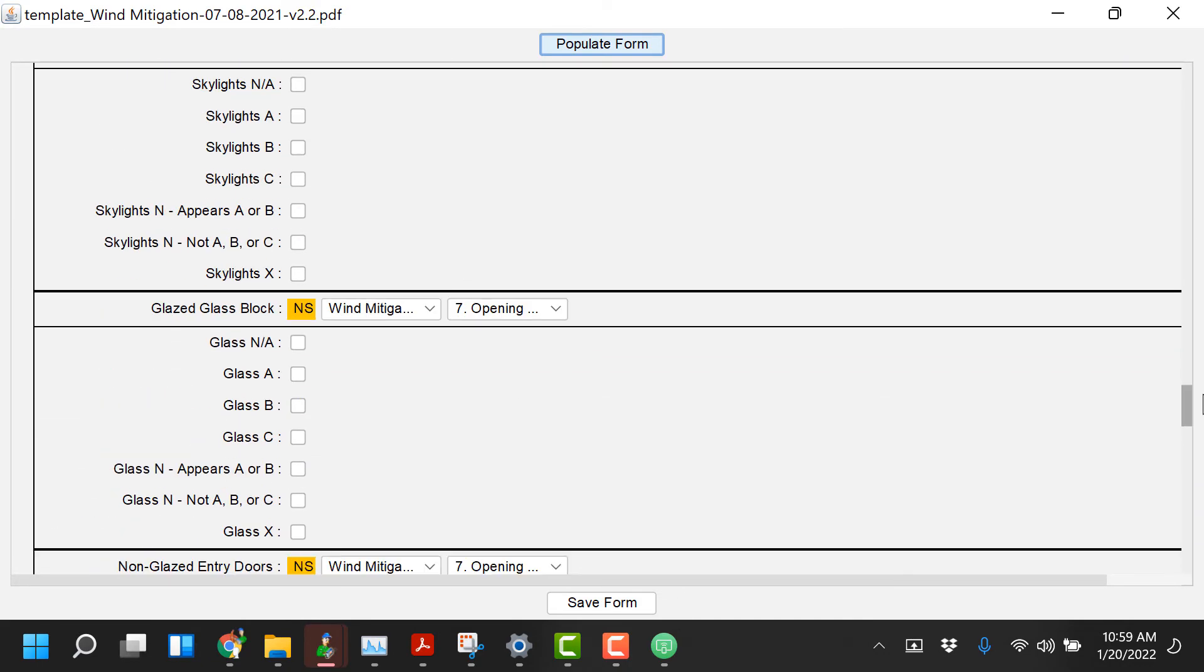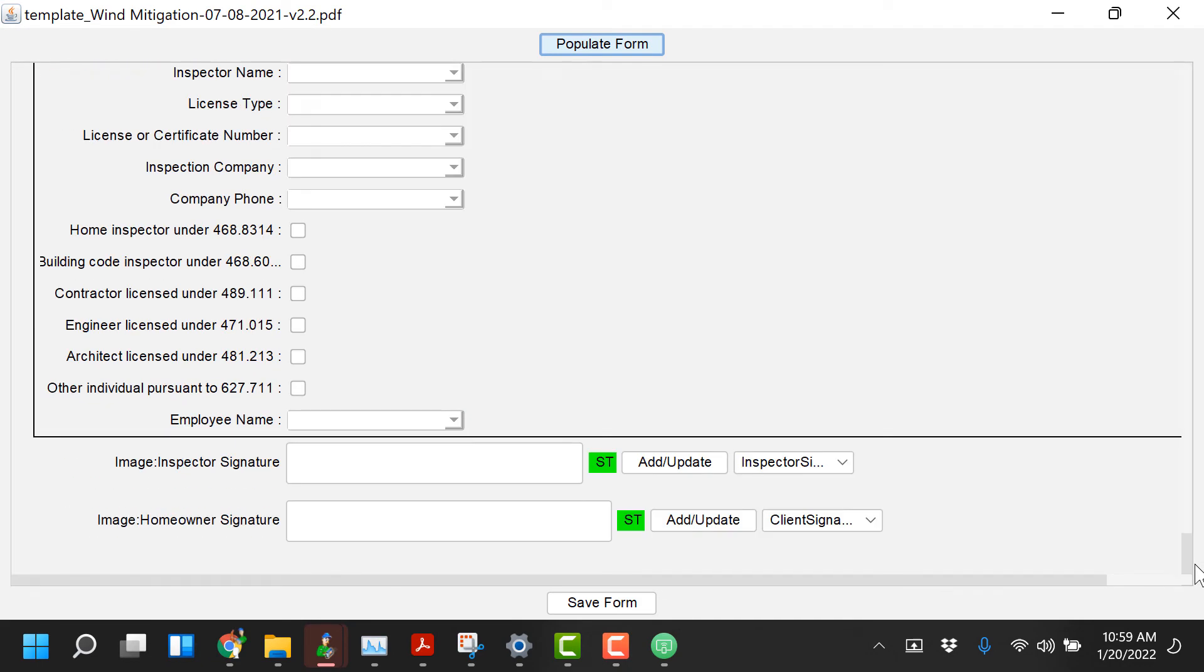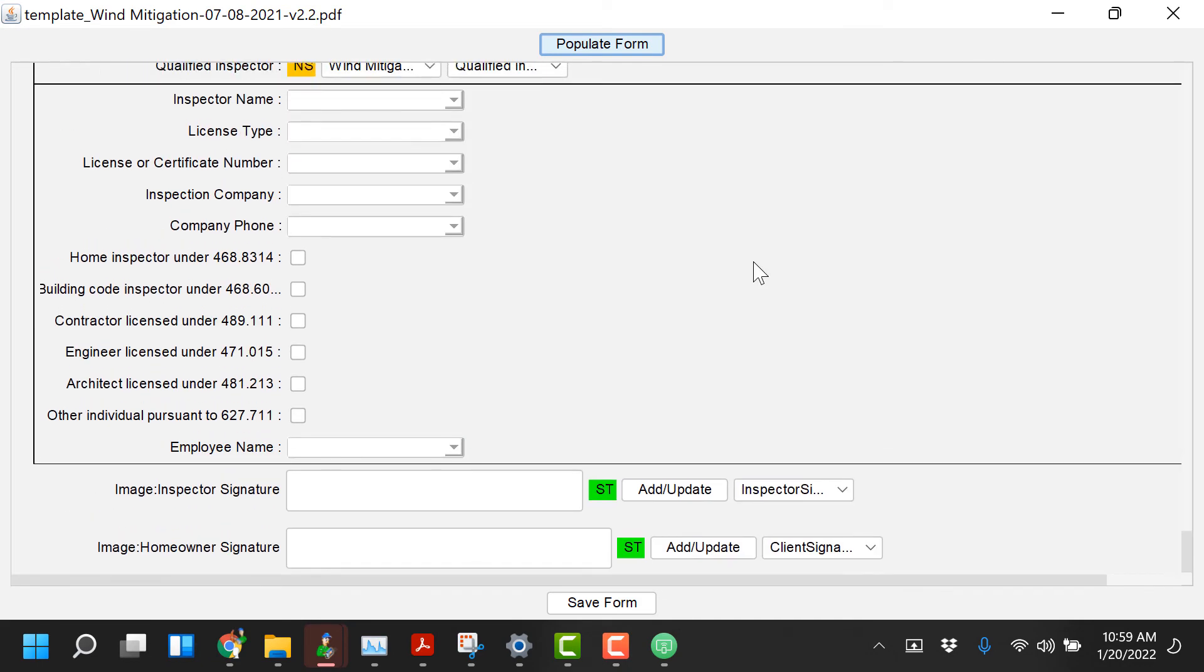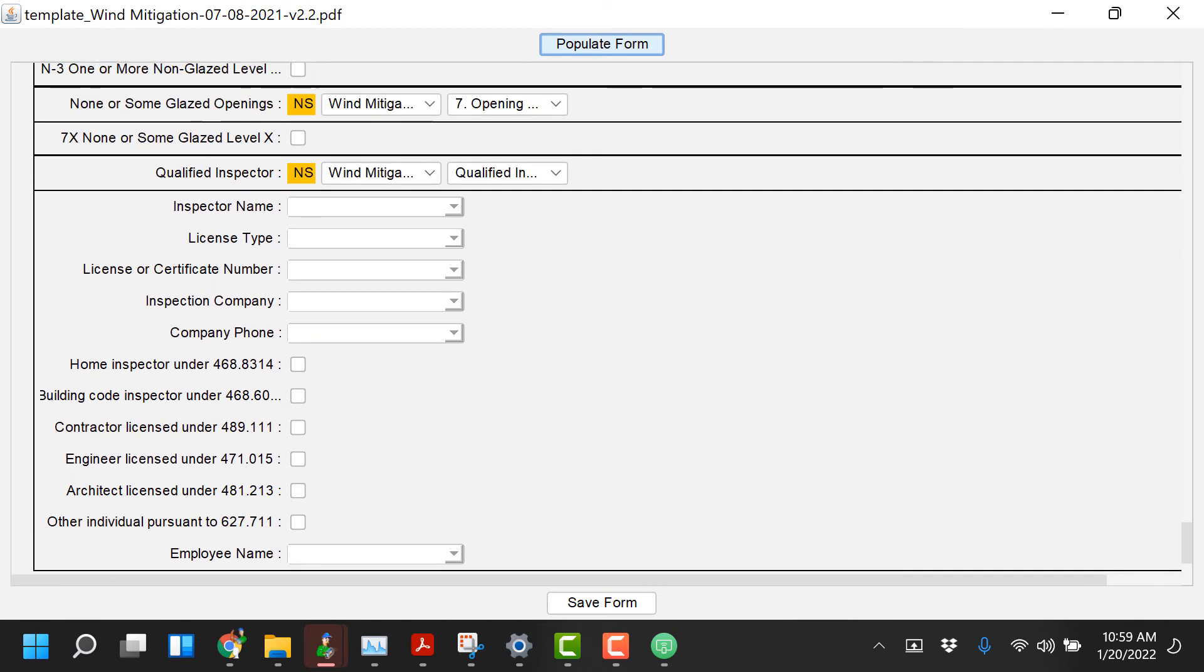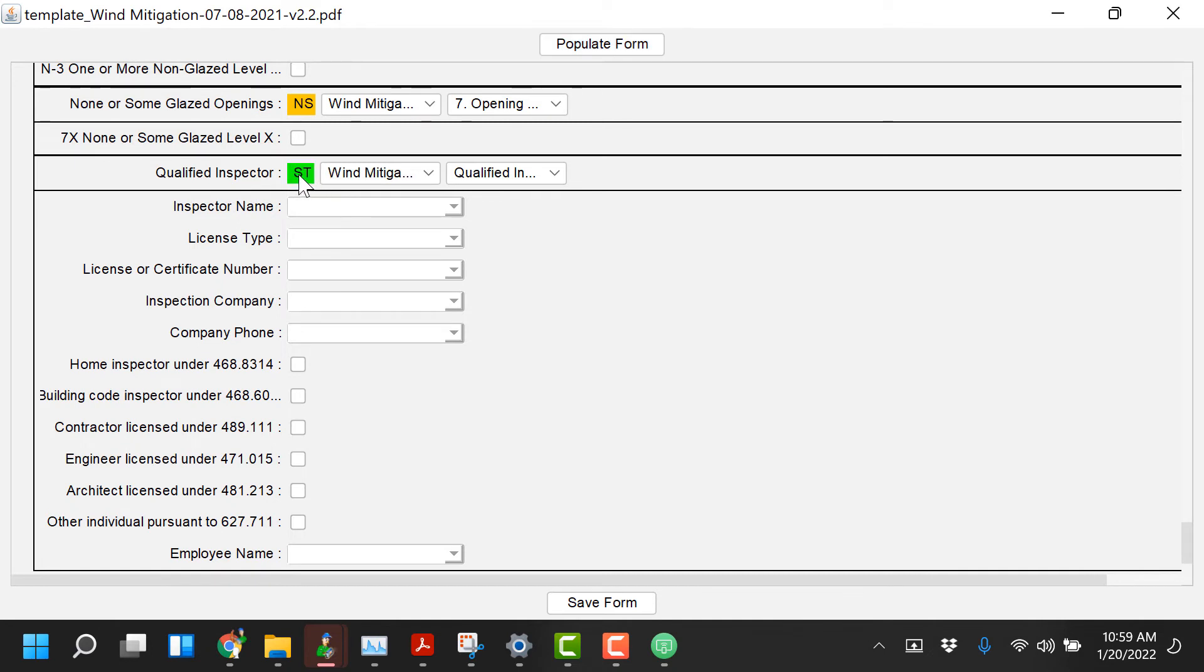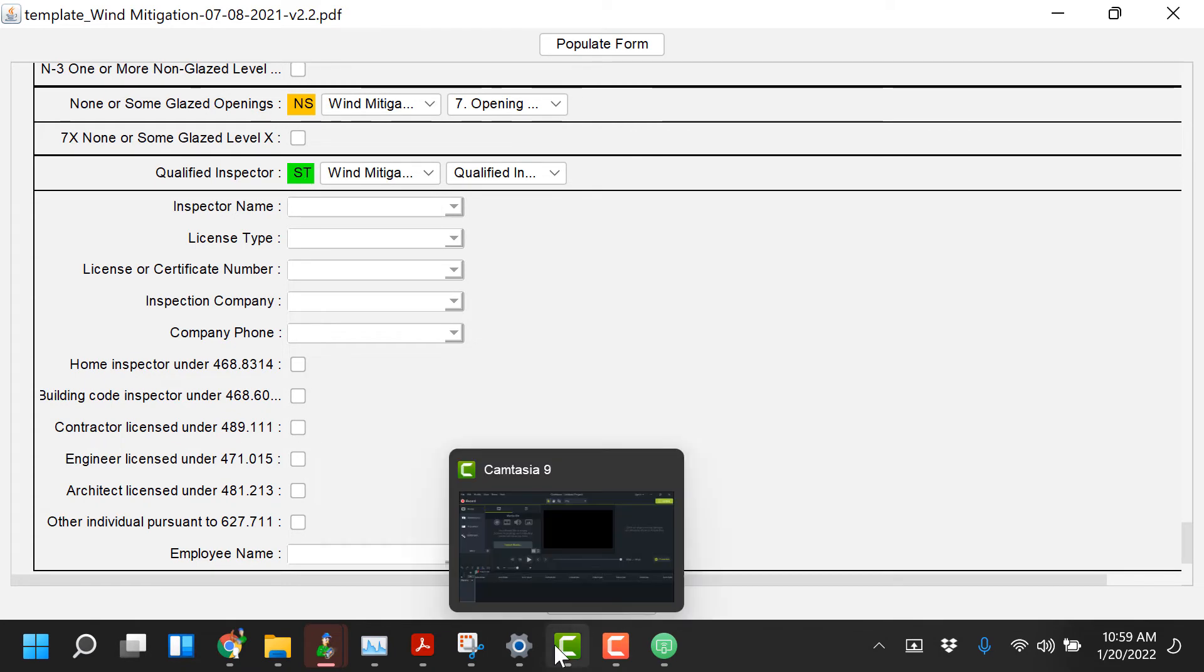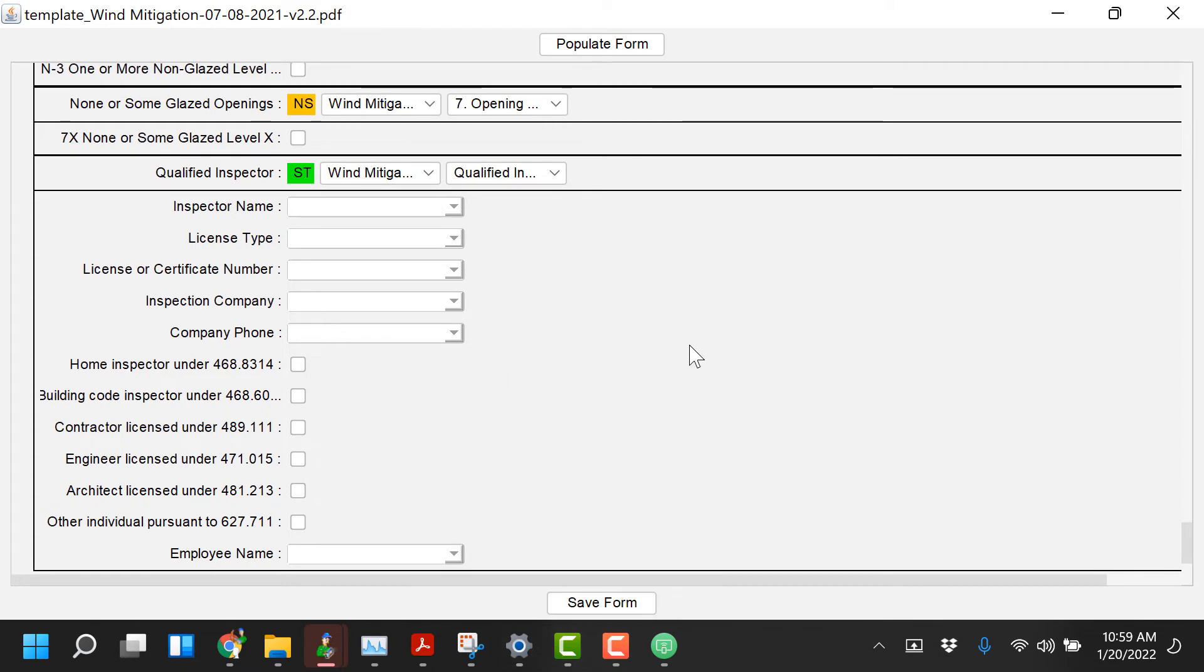What you'll want to do at the very bottom is make sure under Inspector Name, License Type, License or Certification Number you've entered that. If you check this box right here you can actually change that to be a static value and that way it'll save it and you save it to your template. Those information will all save.